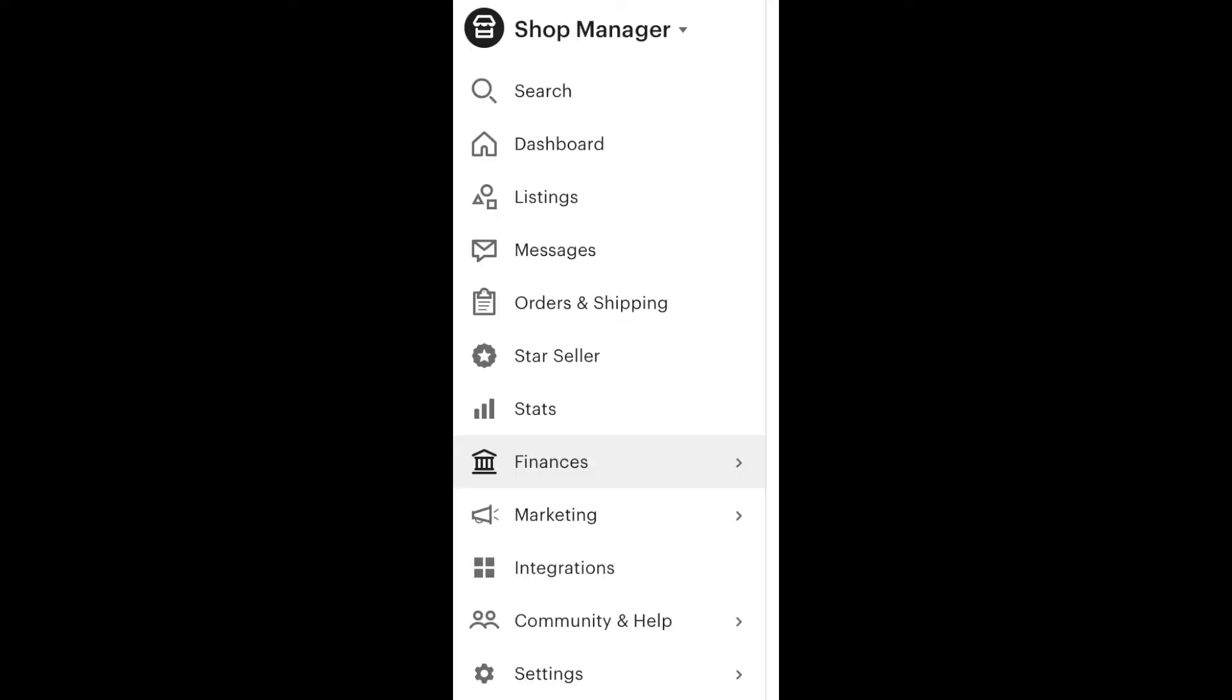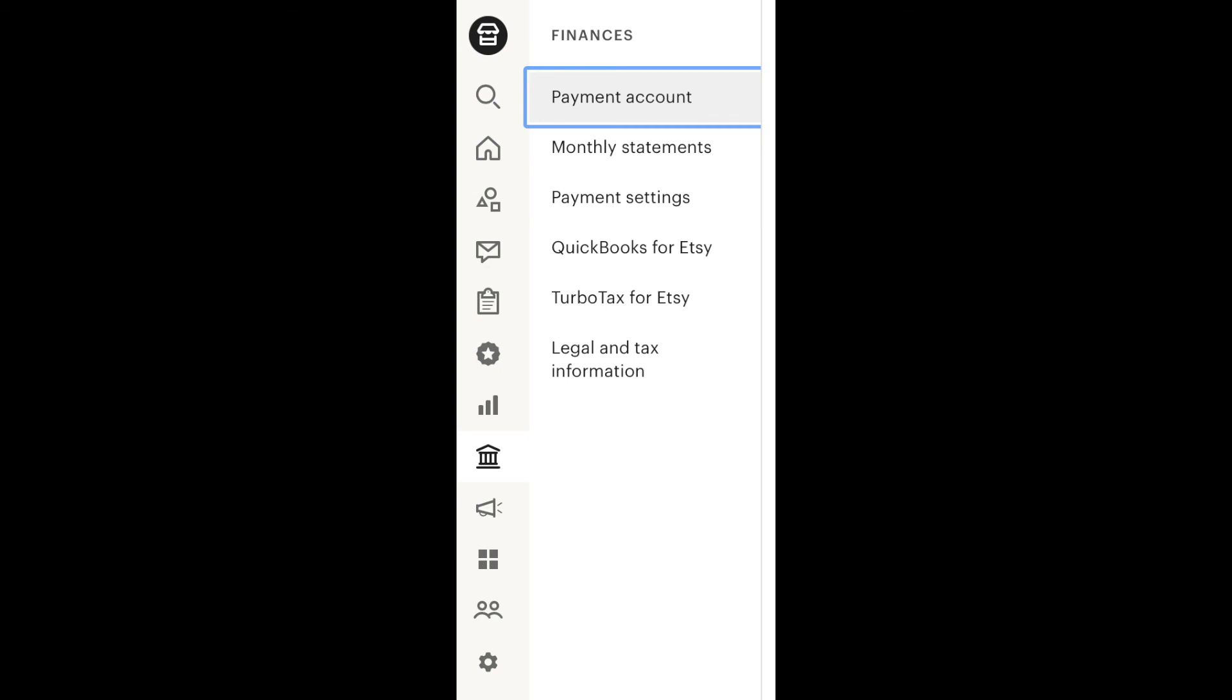So how do you check this data? Go to your store dashboard and click on finances. In the finance tab, you can either go to monthly statements or payment account.